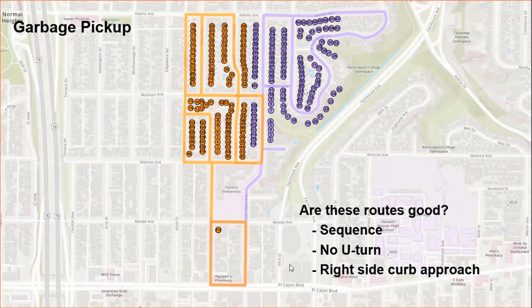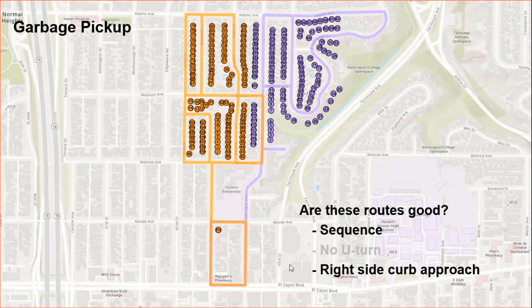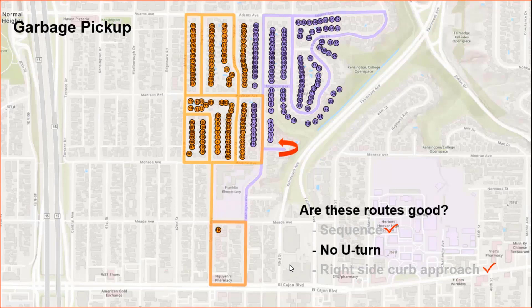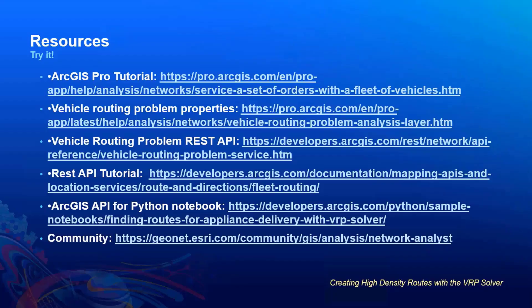I solved the same problem for garbage pickup and this is what I got. So do you think these routes are good? The difference here is we have set the curb approach to be right side of the vehicle. And that's why you'd see that the sequence is serial. So all the orders on the right side of the vehicle are served serially. And that is what we expect from a garbage pickup problem. We also set the U-turn policy to be no U-turn and that is because it is hard for a garbage pickup truck to take U-turns where it is not necessary. And that's why it is taking U-turns only when there is no option. So I'm happy with these results.